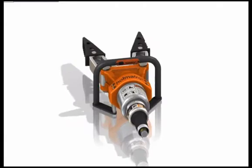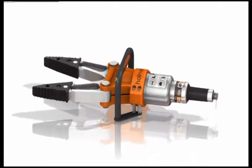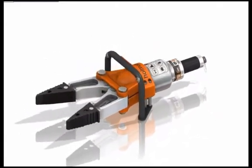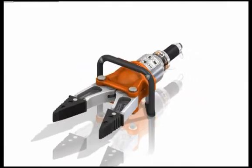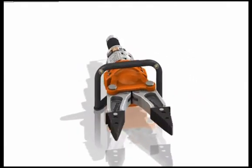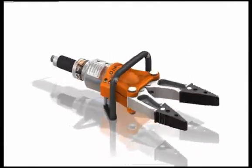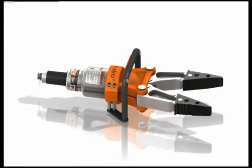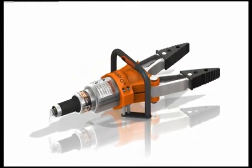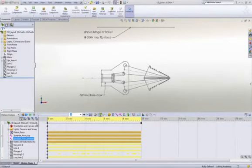SOLIDWORKS contains a powerful set of tools we can use to test out the performance of a design in many different ways. Two key areas that concern most designers are function and strength. Let's look at how SOLIDWORKS motion and SOLIDWORKS simulation tools can help us evaluate these goals.